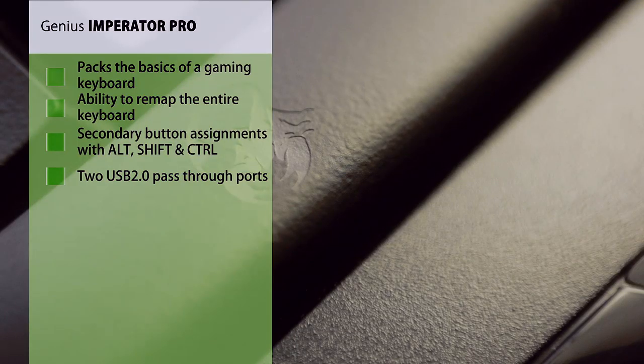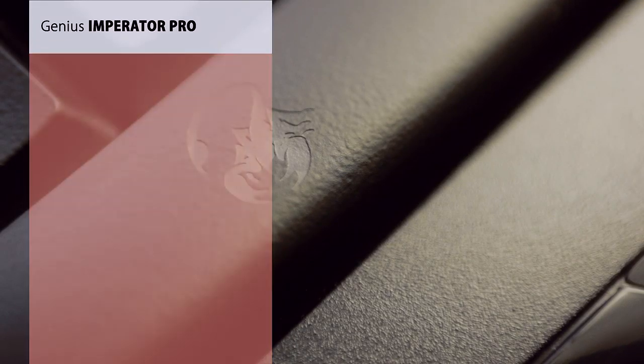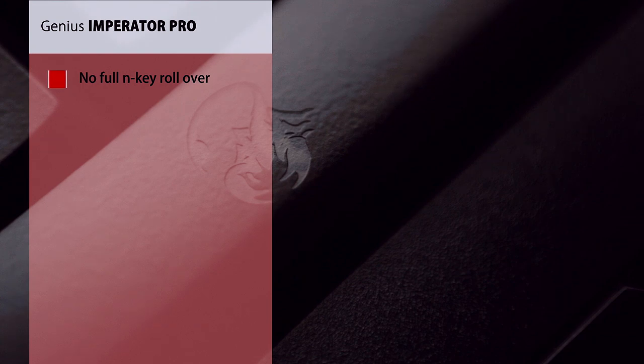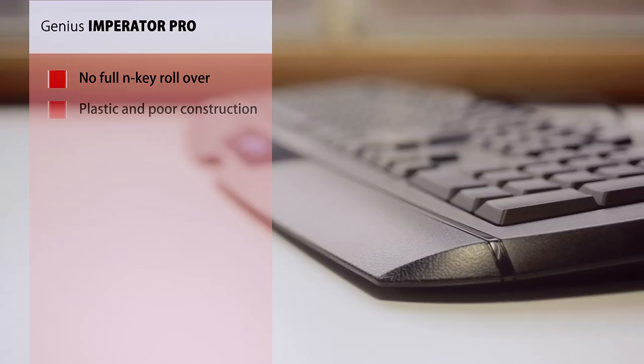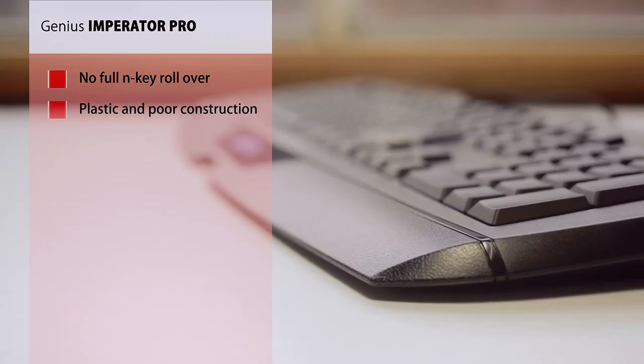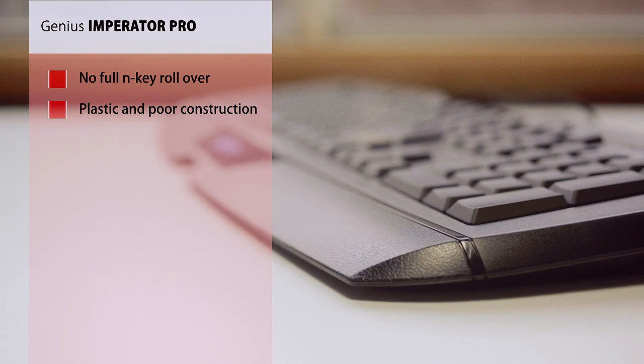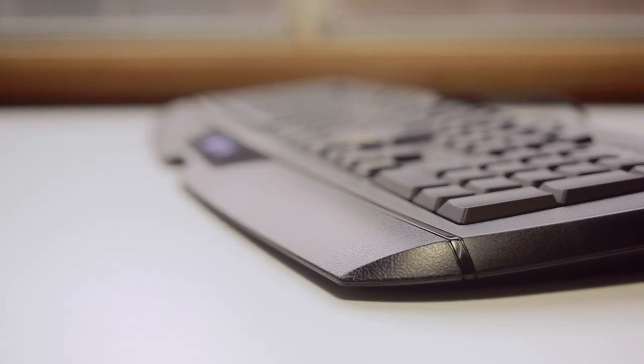While we have anti-ghosting clusters, we still don't have full N-key rollover. And of course the price of $70 for this plastic peripheral I still feel is a bit expensive.